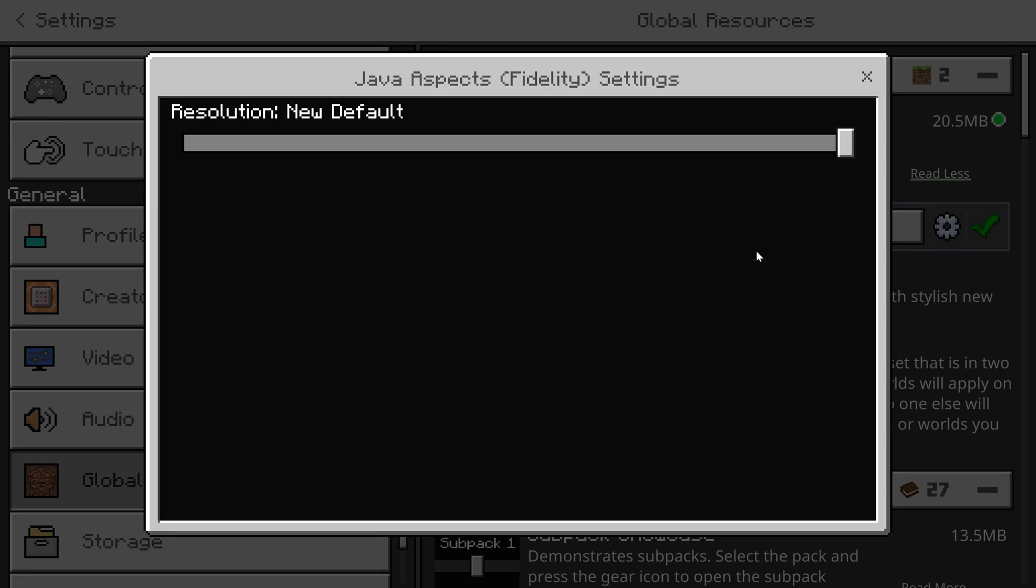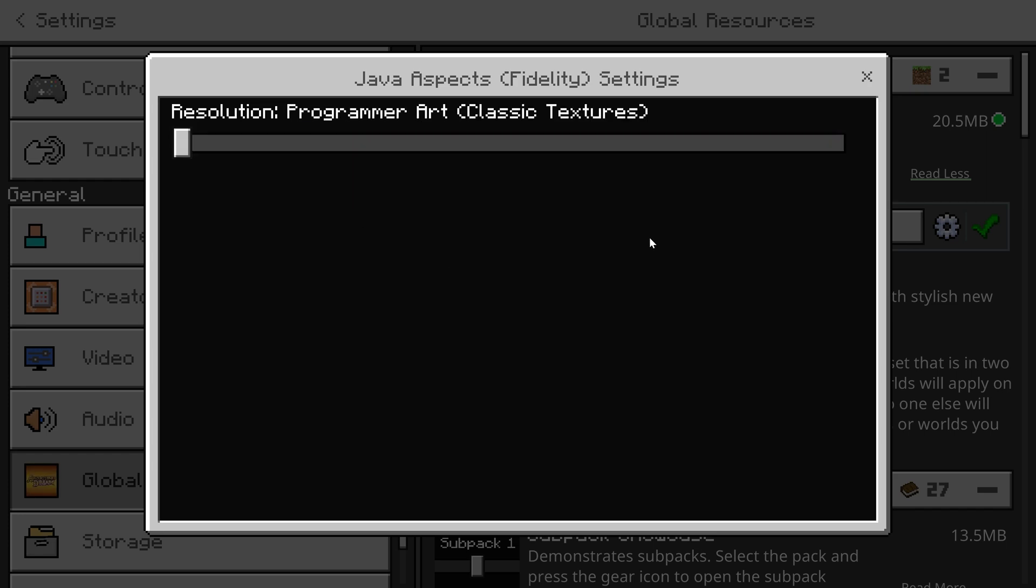In Java Aspects, I have two subpacks. One for the Jappa textures, aka the textures that were updated after Village and Pillage. Or the Programmer Art textures, which are the old textures from 1.13 and earlier.